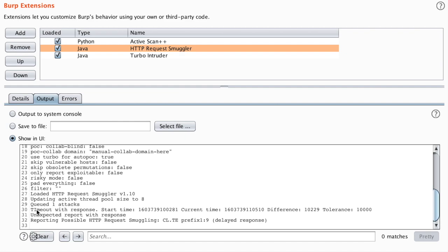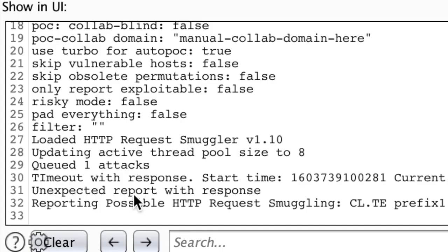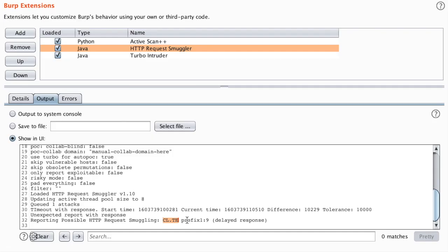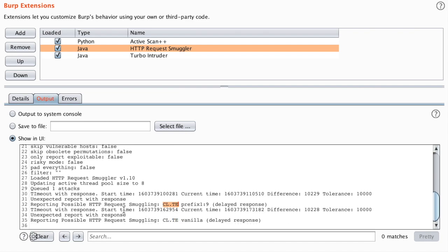After some time, there is a positive test that hints that there is a vulnerability based on content length transfer encoding order, meaning that the proxy evaluates content length while the backend evaluates transfer encoding in HTTP header. It took time because this extension tries to measure the response delay to see if there's a vulnerability or not.